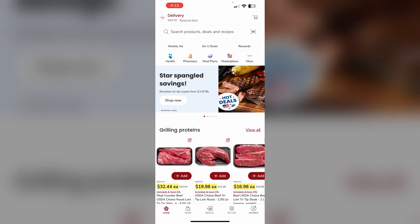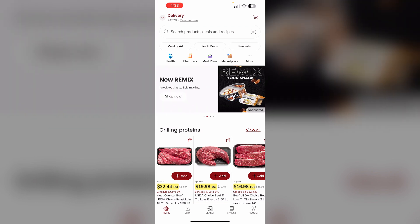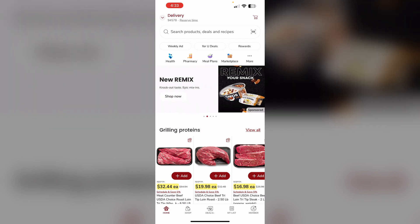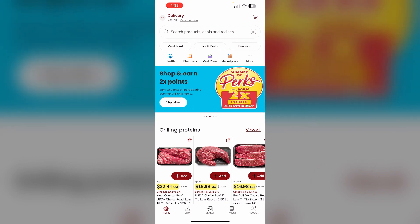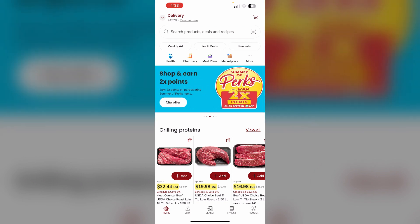The Safeway For You app makes it easy to manage your loyalty account and savings on the go. By linking your Safeway club card, you can take advantage of personalized offers, digital coupons, and earn points for your purchases.